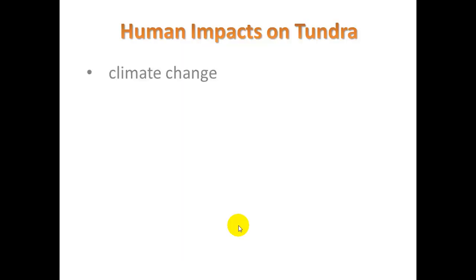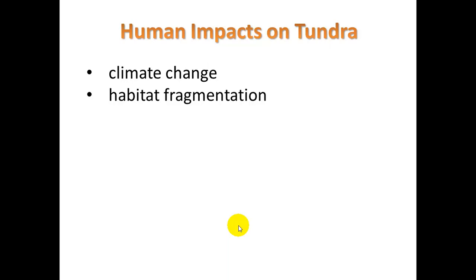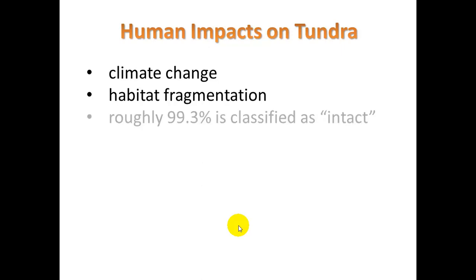Human impacts on tundra: one is climate change — with the warming of the planet we are seeing melting glaciers. We have habitat fragmentation, and also mining of tundra regions for resources like oil and gas. Still, roughly 99.3% is classified as intact.